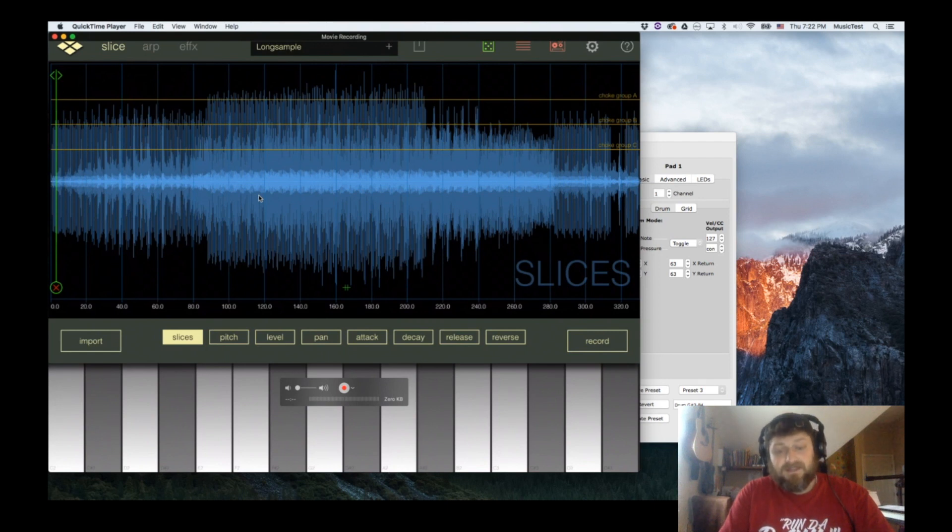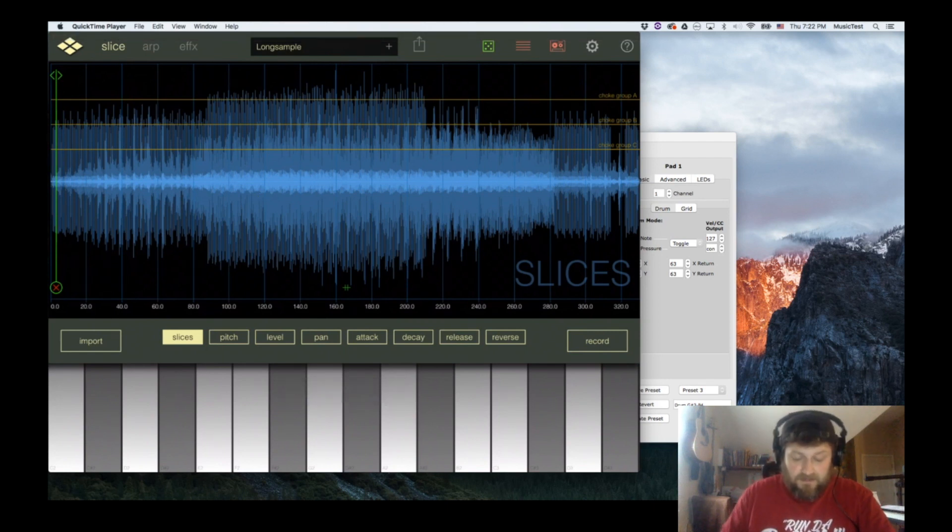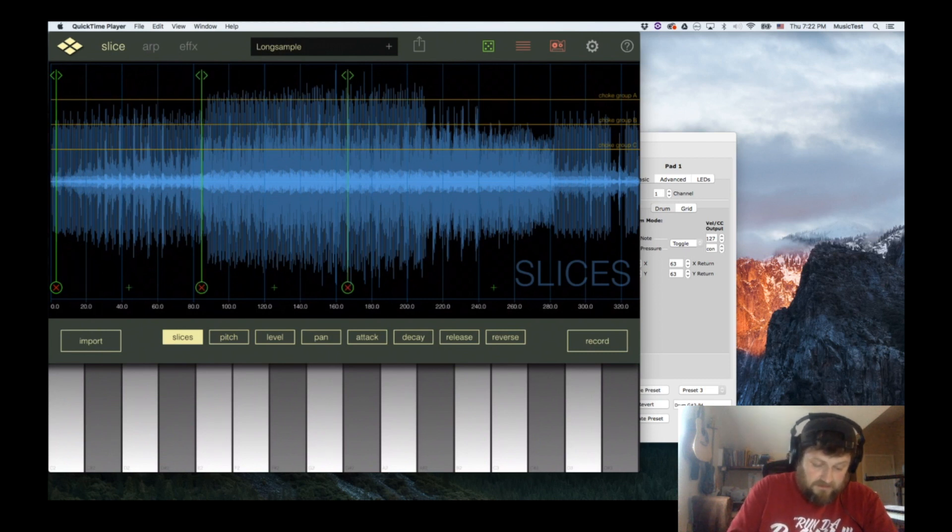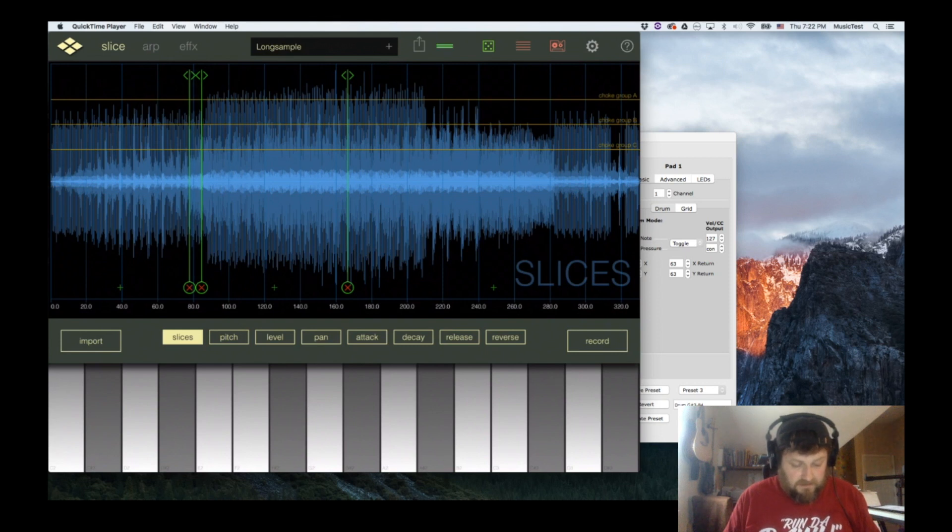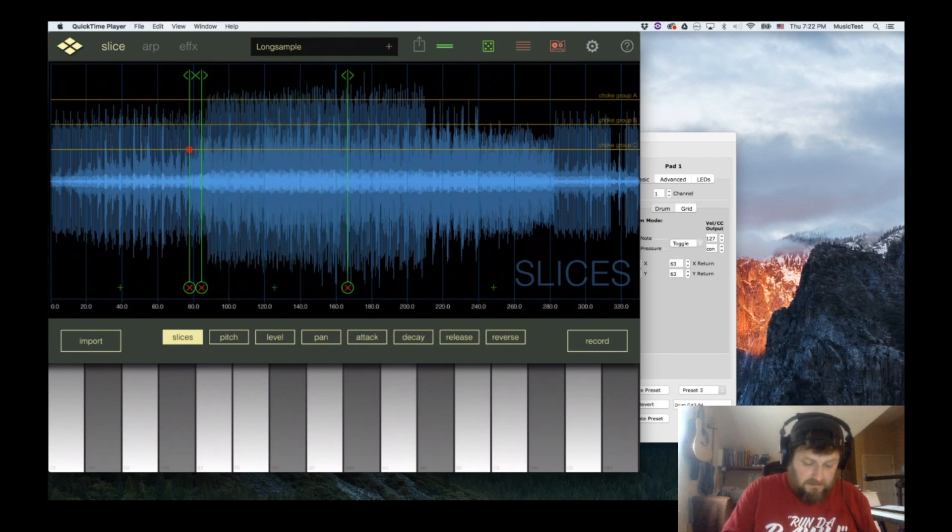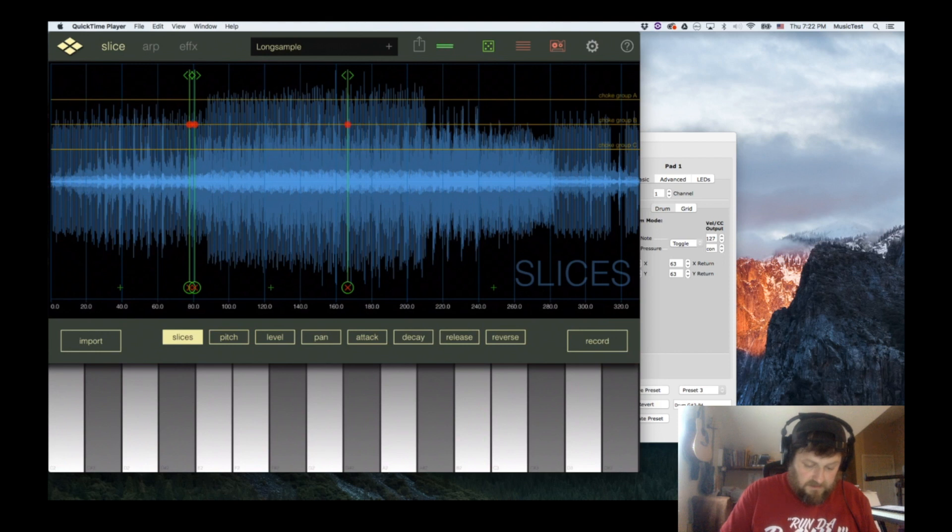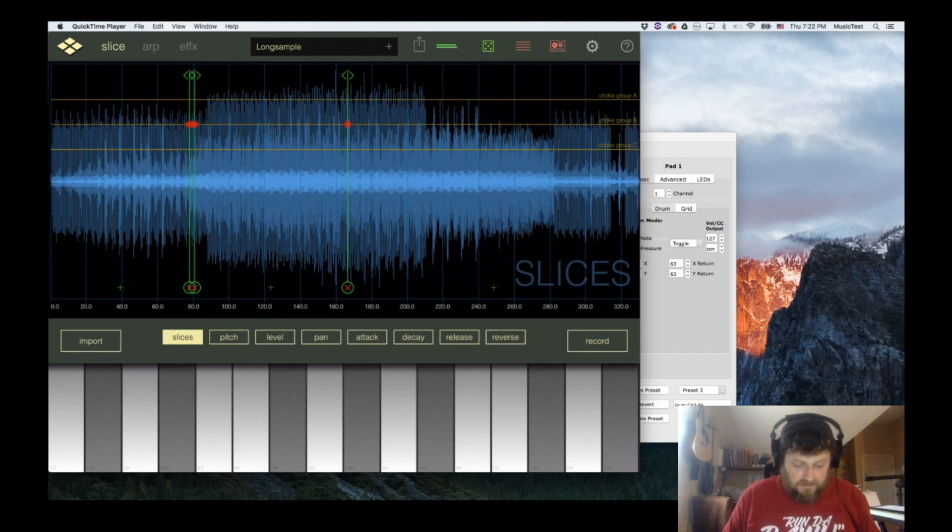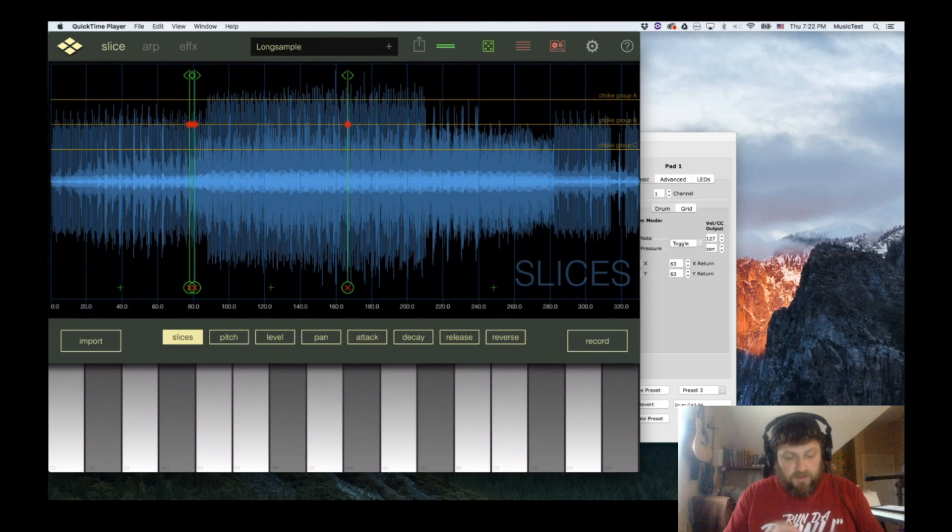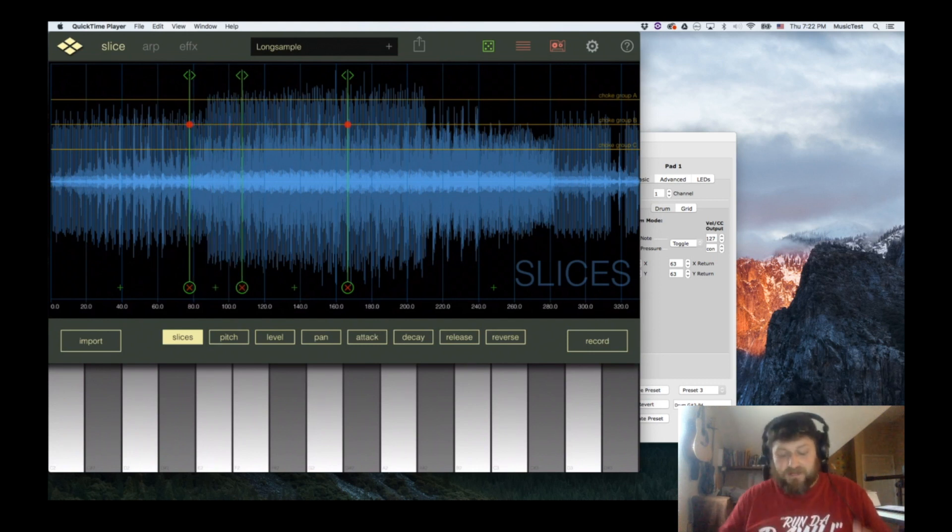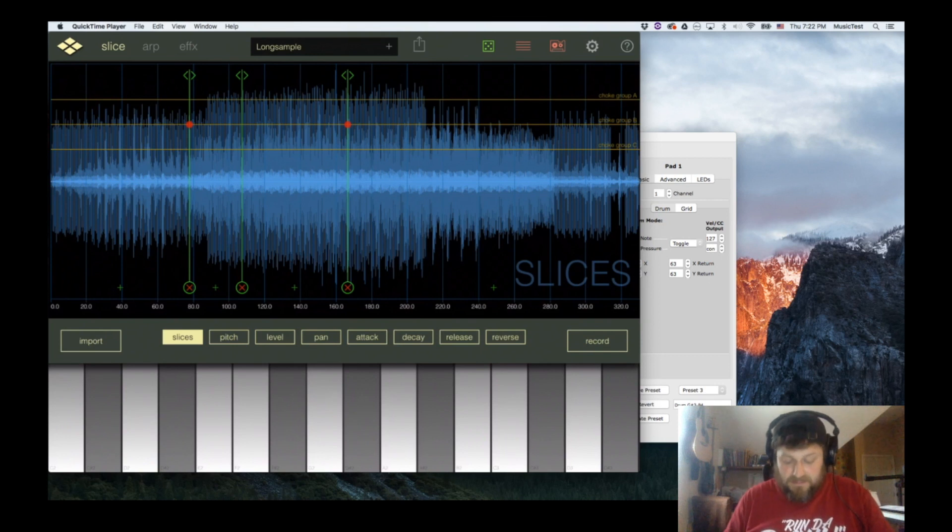When it gets to the end it will stop. So if I add some slice points here and choke some of these out, it'll only play that little tiny section or the whole section, but it won't loop around. That might be something...